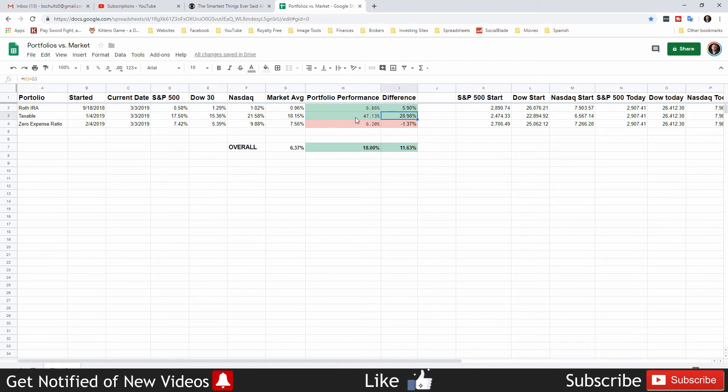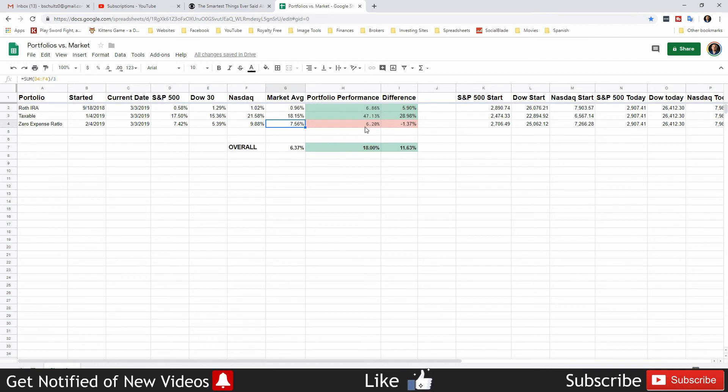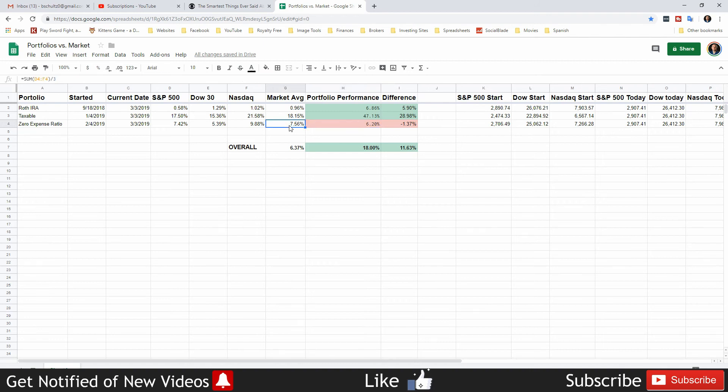The overall average of the indexes of the market is 0.96 percent since the Roth was created, and the difference that my Roth is up is 5.9 percent. It's beating the market by 5.9 percent. The taxable account is beating the market by 28.98 percent because of me playing around with PG&E and GE and all those, making a good profit on those. In the future I may adjust this down and change the date to the time I actually bought VTI and just see how VTI is doing versus the market.